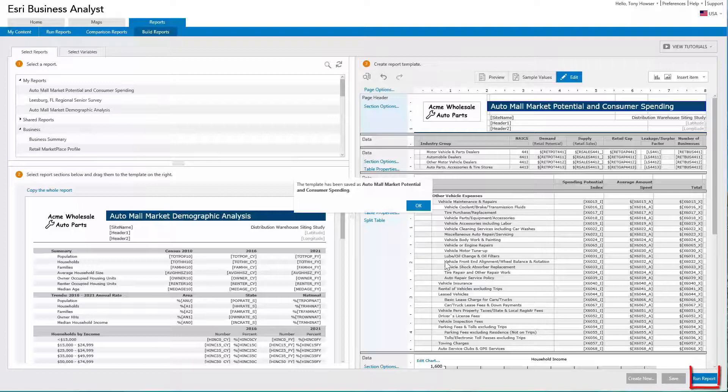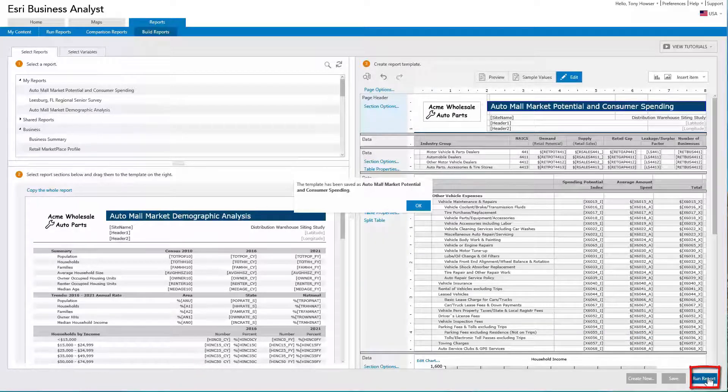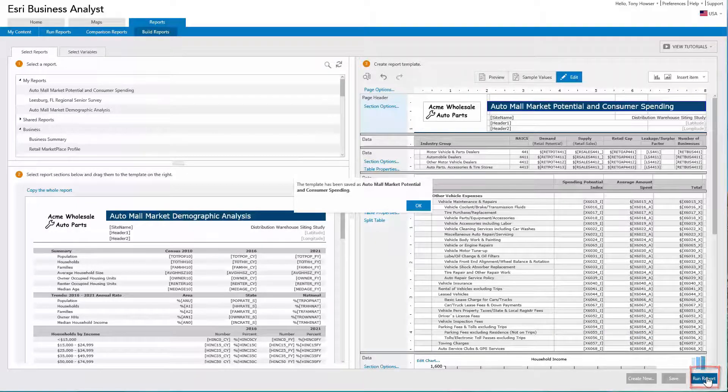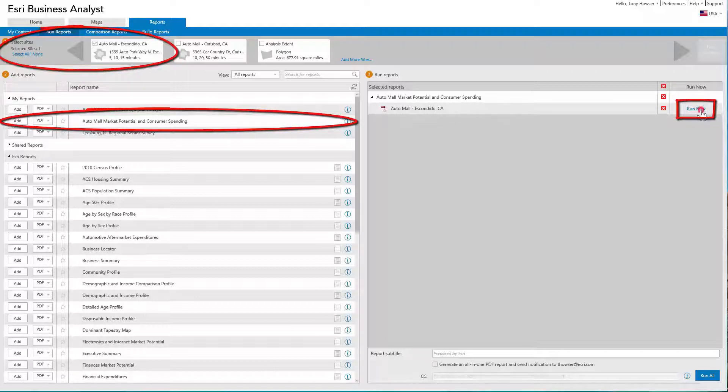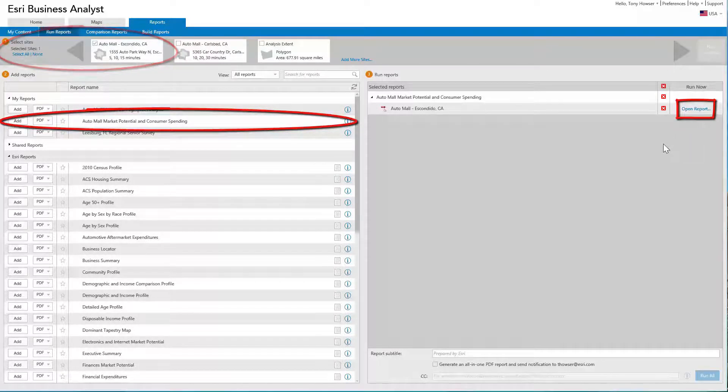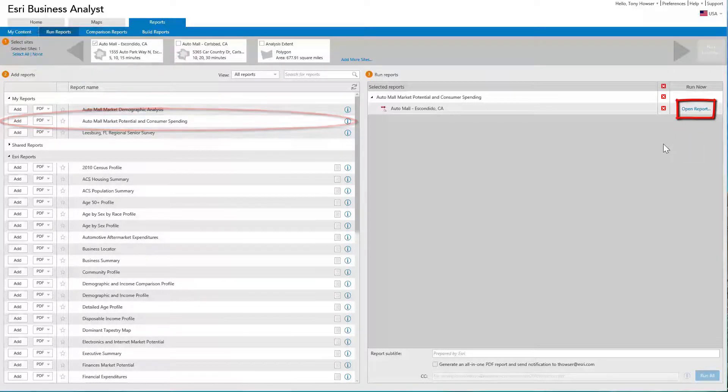Once saved, you can run the report, edit the report, or share the report with others. In the Run Reports page, select an analysis site and your custom report to run your report.